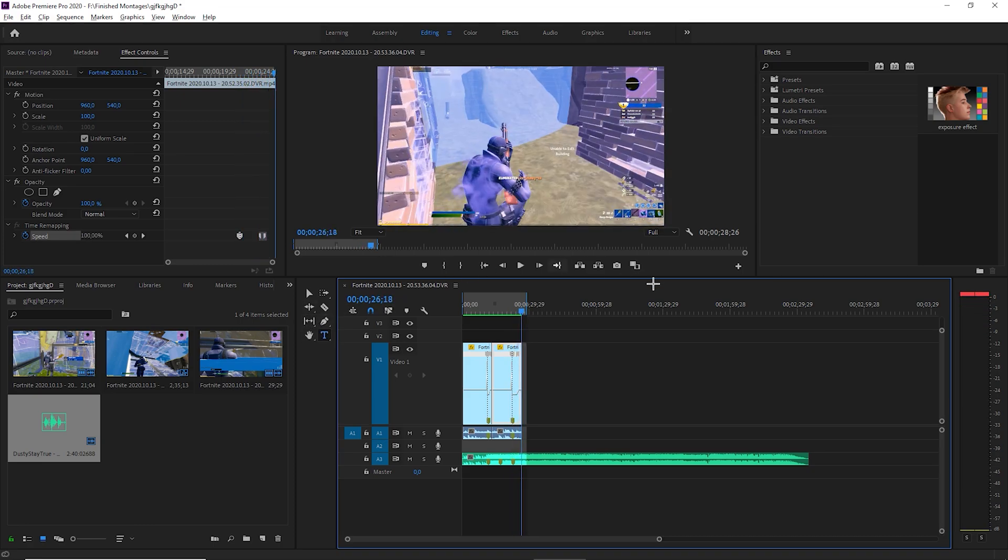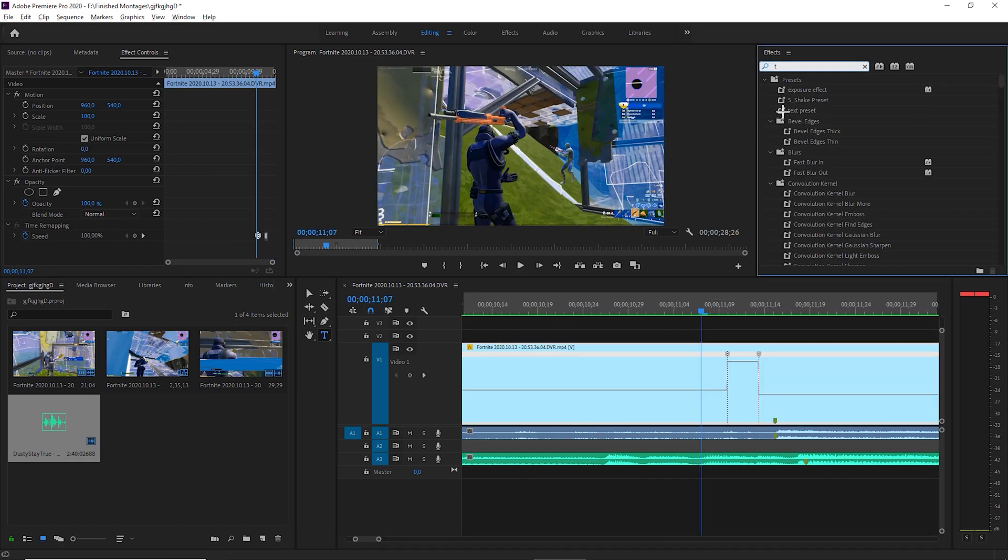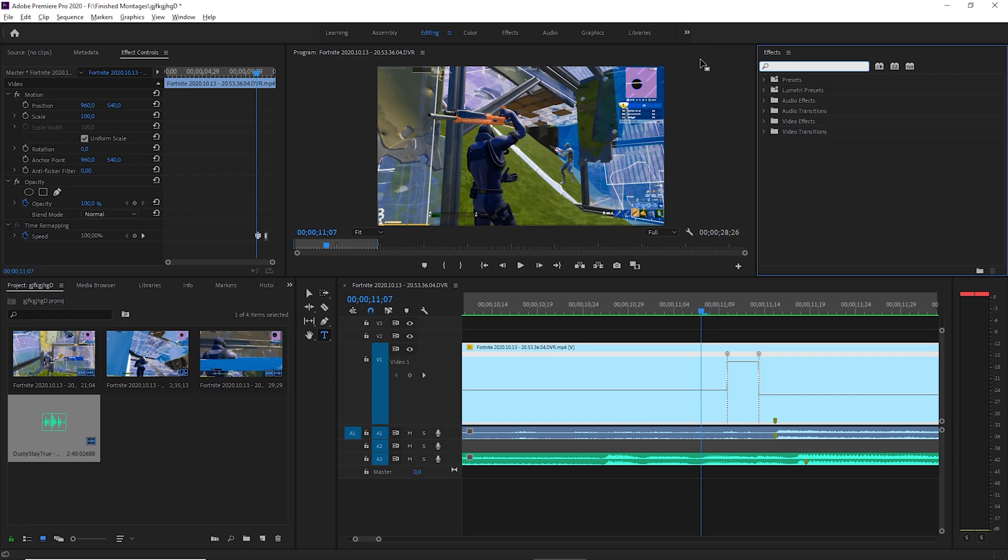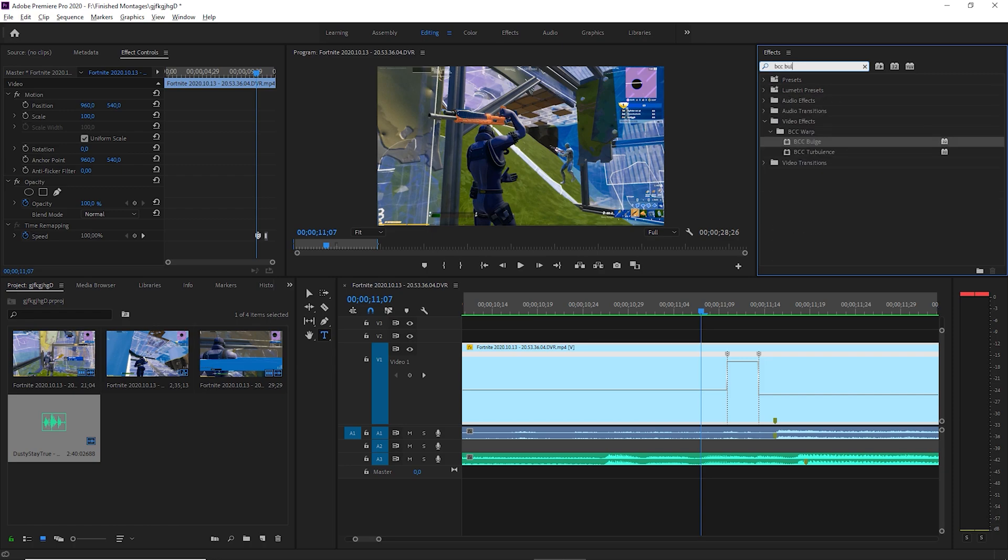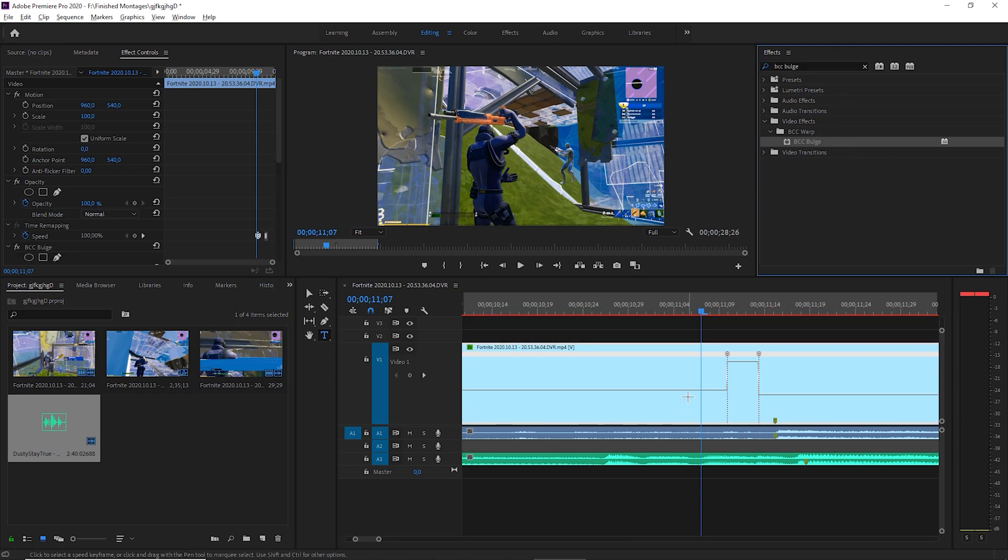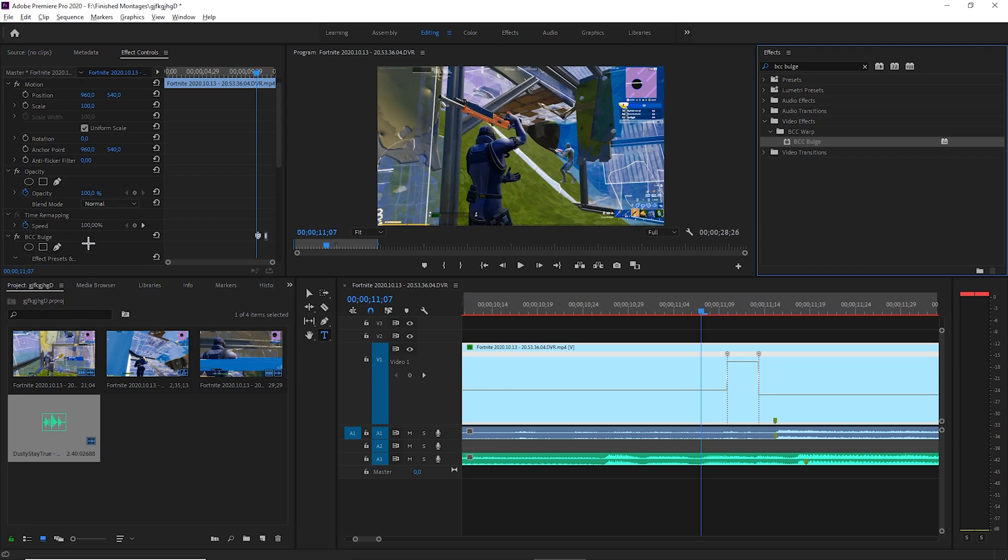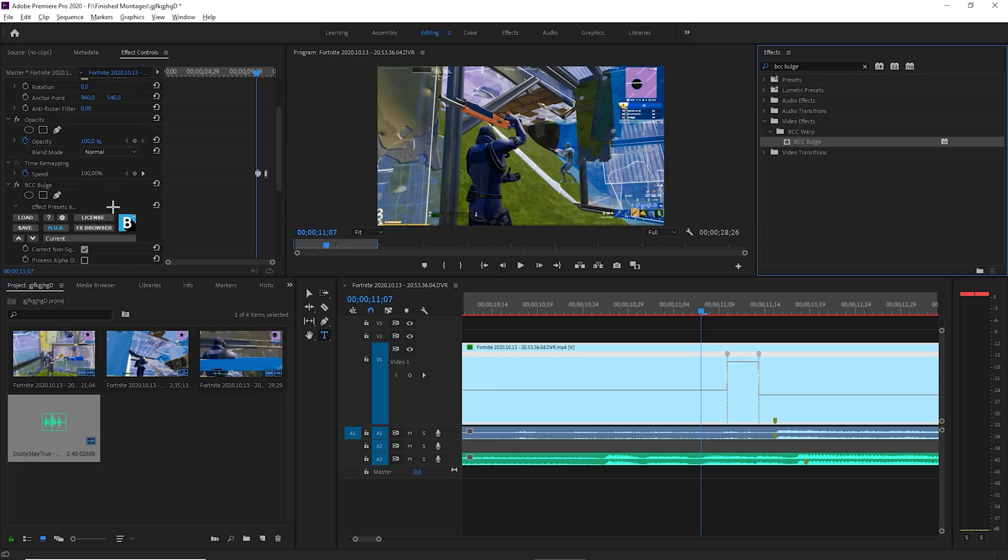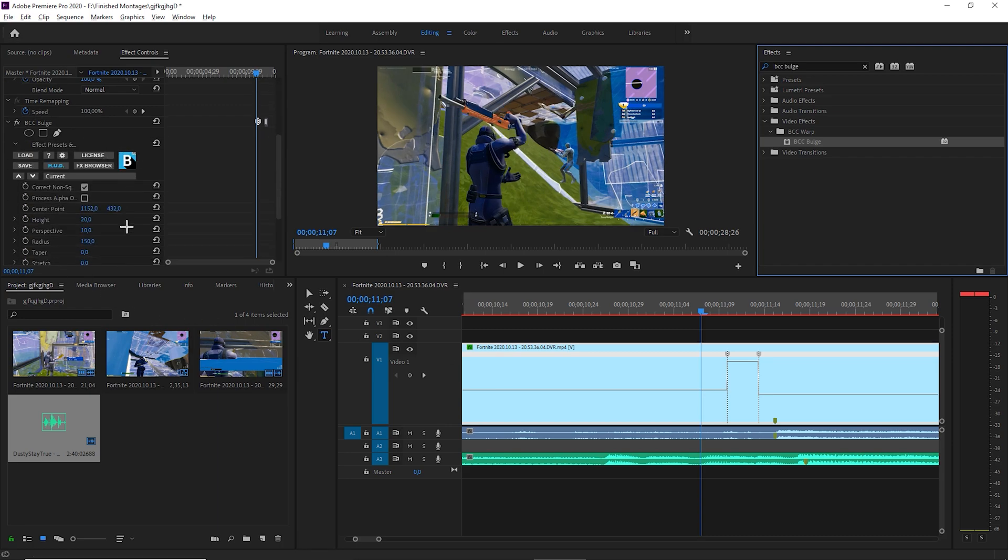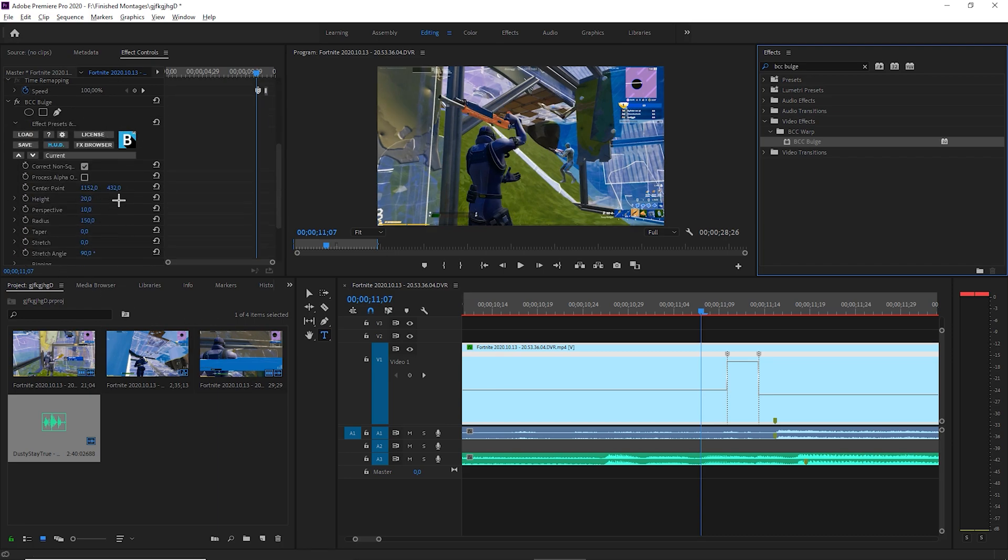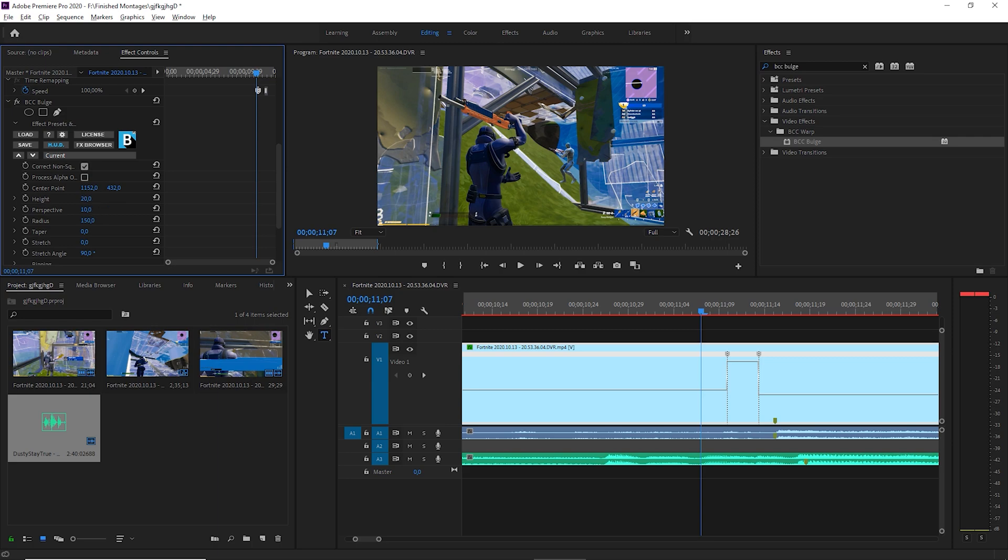Okay I think that looks pretty good and on to the next part. First thing you want to do is actually the BCC bulge effect, or the last thing you want to do. It is a paid plugin and you have to download it but you can find it cracked like literally everywhere so it's usually not a problem to get. So you want to do the keyframe height to zero first, that's not zero, alright. Then the radius to a thousand.